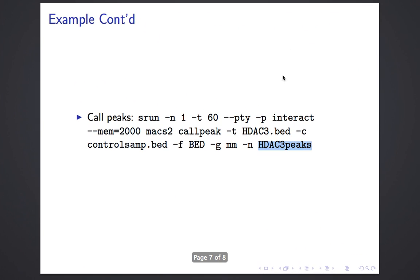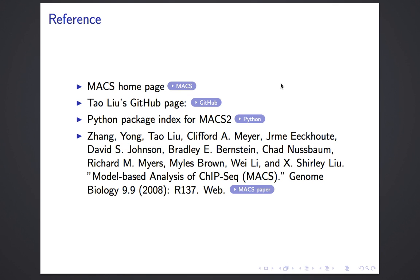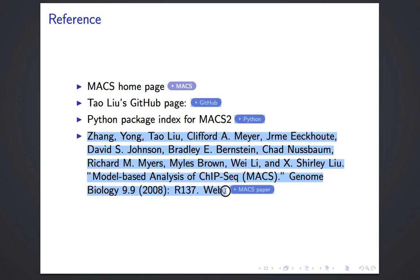That's a brief example of using MACS to conduct ChIP-seq data analysis. To learn more, you can go to the MACS homepage, Taoliuu's GitHub page shown earlier, or the Python Package Index for MACS2. There is also a paper describing the MACS package, which is very useful reading if you plan to use MACS for further ChIP-seq analysis.